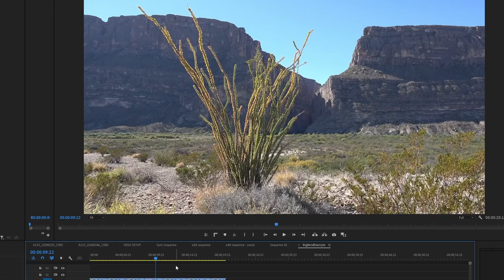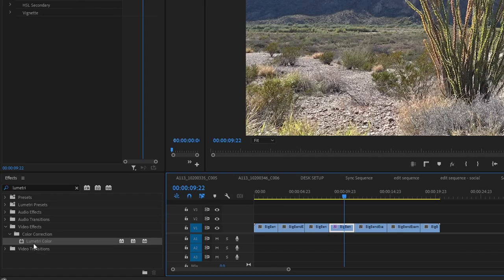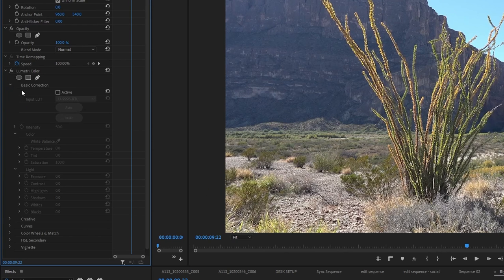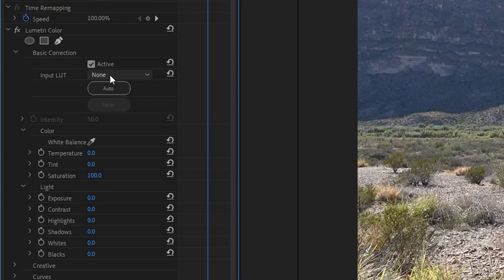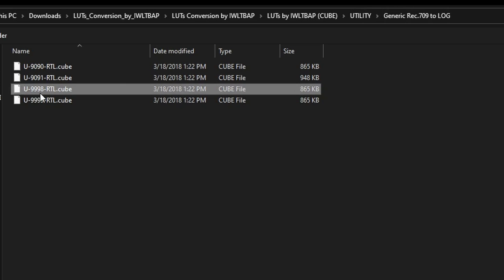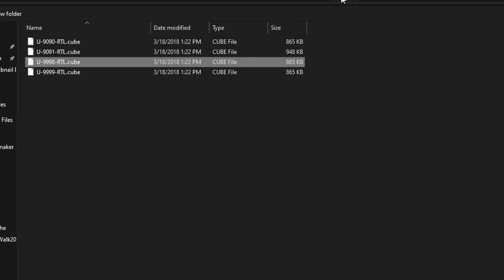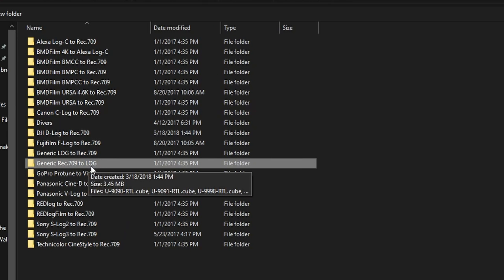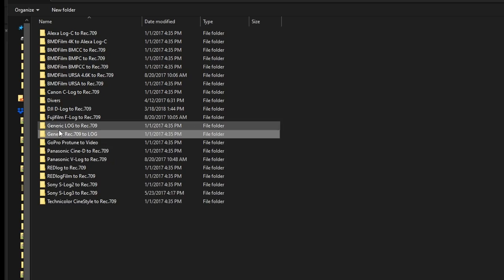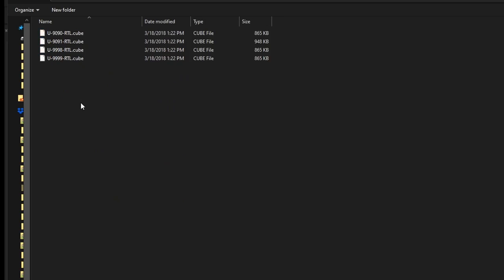So this clip, currently Rec.709, we're going to drag a Lumetri Color effect to it. In the basic correction tab, we're going to drop that down and make sure it's active. Go to the input LUT dropdown and find where you have your downloaded conversion LUTs. I used the third one because it seemed to match my type of log pretty well, but you might want to run through them all. In the utility folder you'll see a generic Rec.709 to log folder, and they also have specific ones for different cameras.